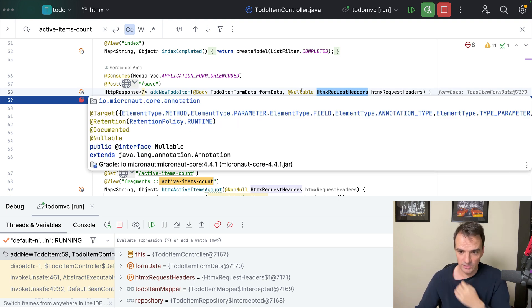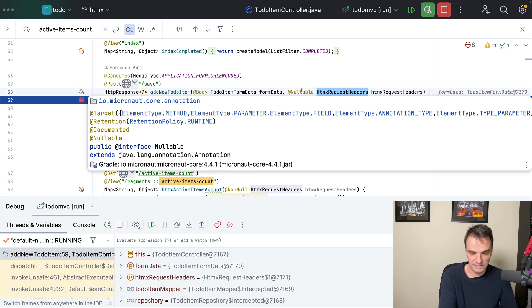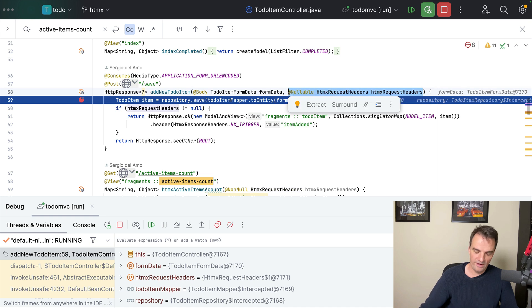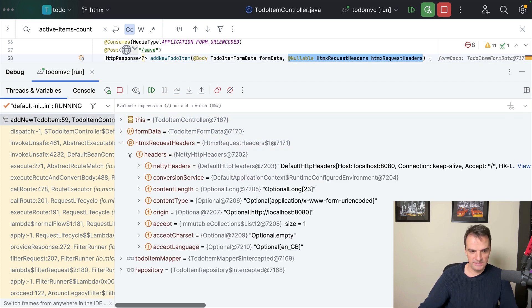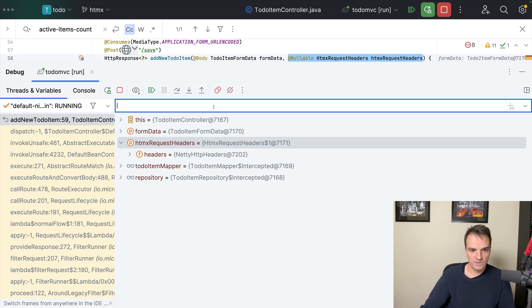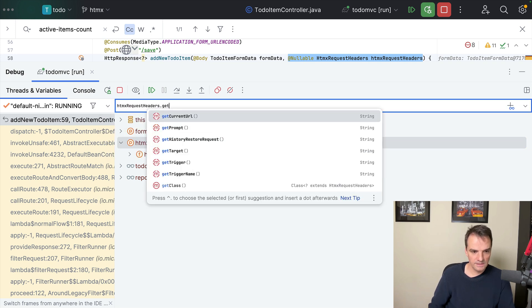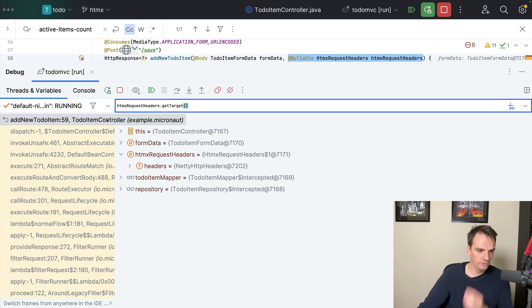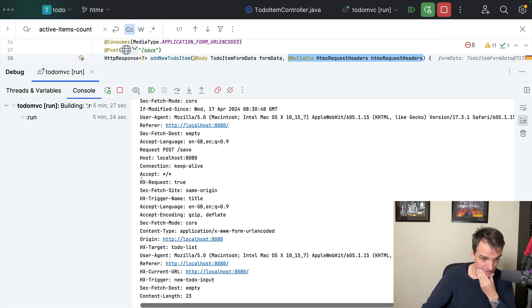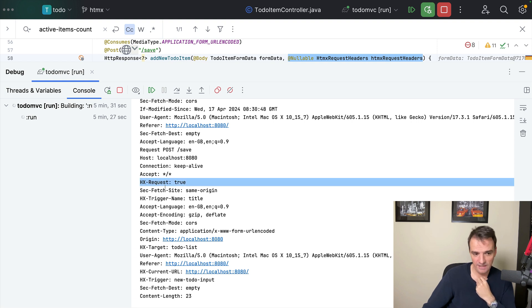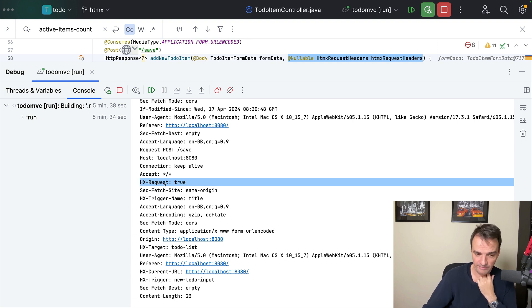If it's not coming from HTMX — for example, the user just visited this page for the first time — this parameter will be null. So essentially this is a way to check whether a request is coming from HTMX or not. As you see here, if I go to my debug inspector, you will see the headers populated. We were receiving HX-Request: true, which will basically always be true when it's coming from an HTMX request.